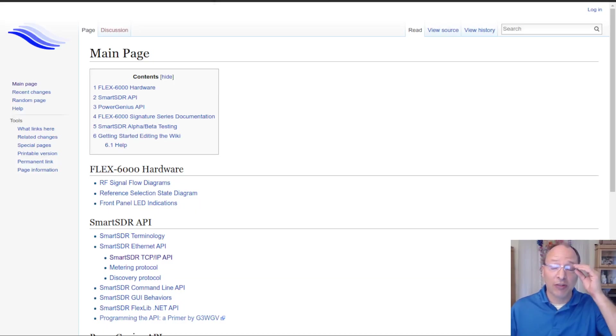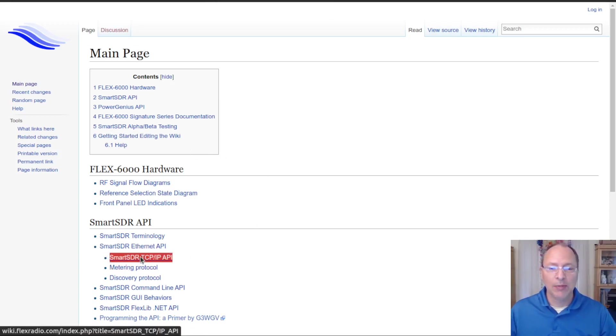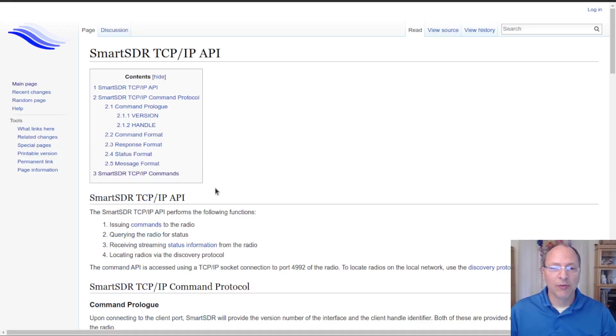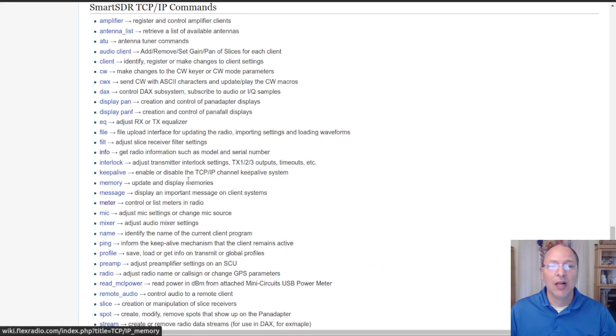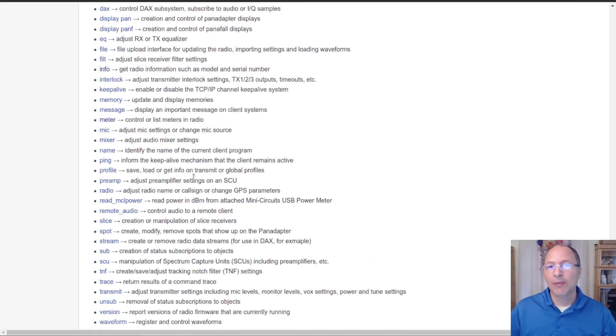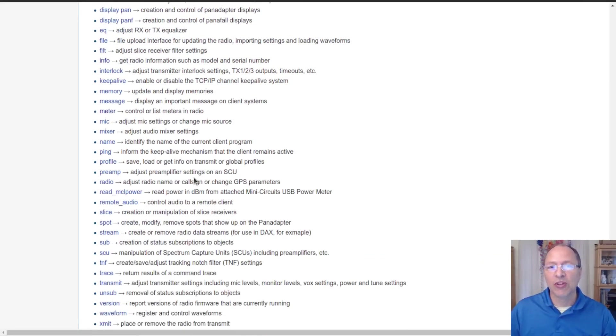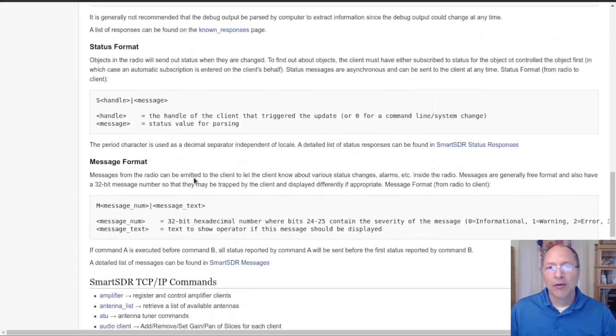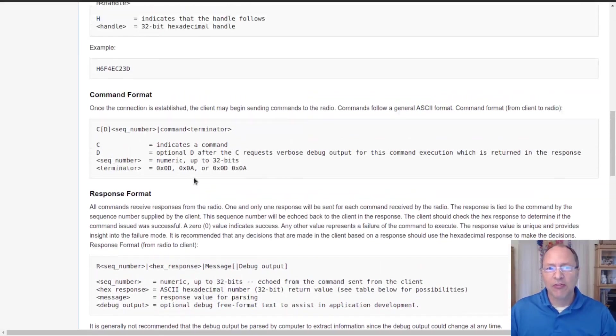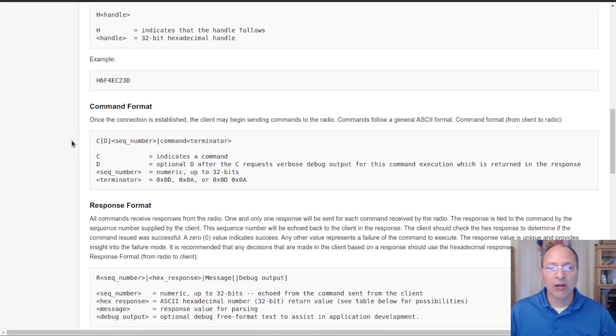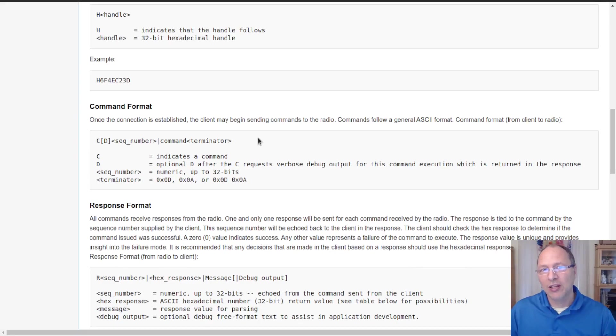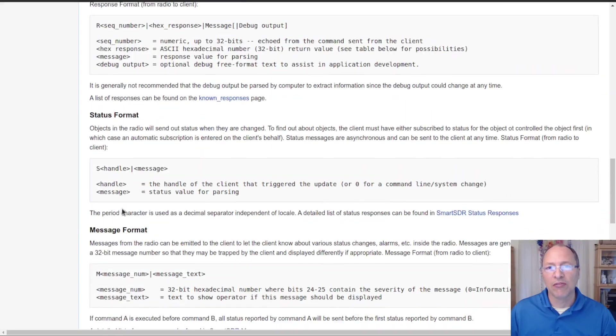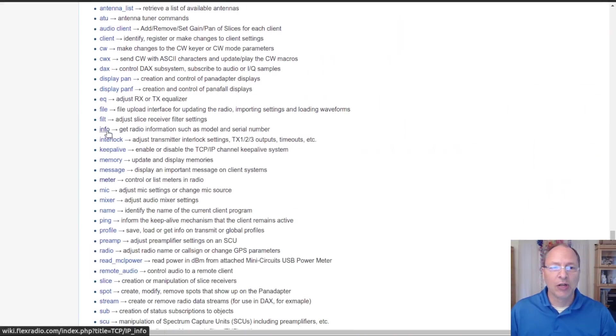This string is interesting in that there's a list of these on the wiki.flexradio.com site. If you go in and look for the smart sdr tcp ip api and then drill down into smart sdr tcp ip commands, this will give you a list of a lot of commands that you can use. There is at the top a preamble that describes how to send these commands to the radio with a sequence number and command terminators. You're not going to need to know that information, you're only going to need to know the command itself.